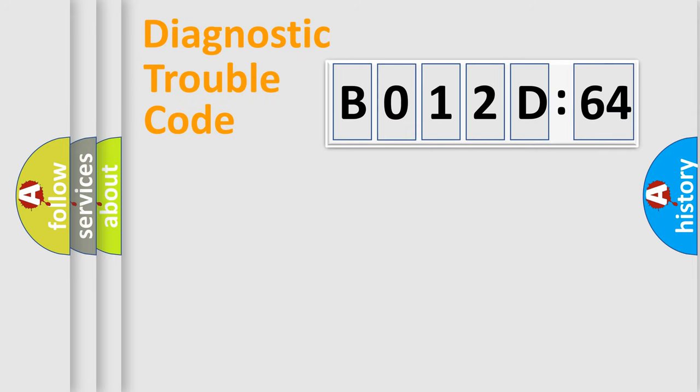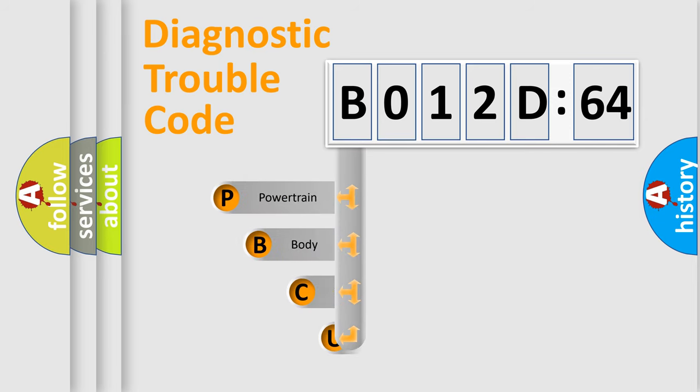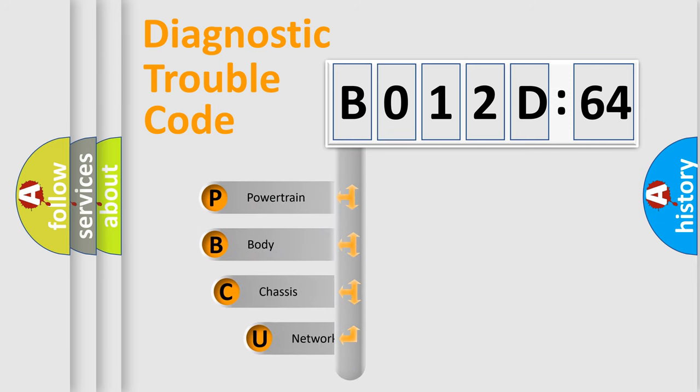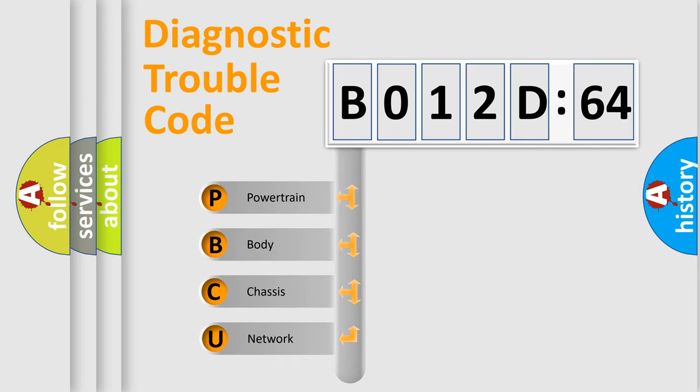Today we will find answers to these questions together. Let's do this. First, let's look at the history of diagnostic fault code composition according to the OBD2 protocol, which is unified for all automakers since 2000.